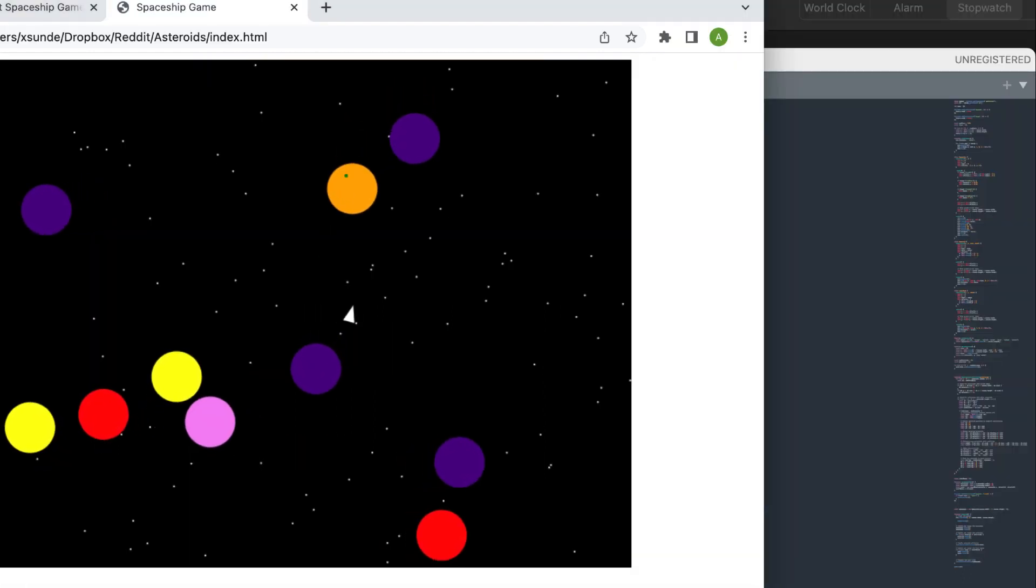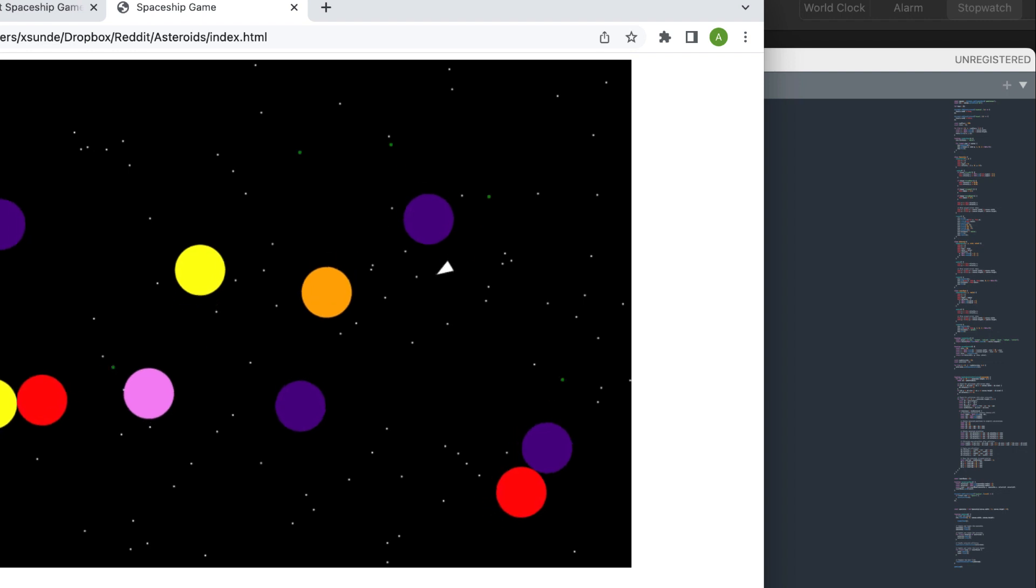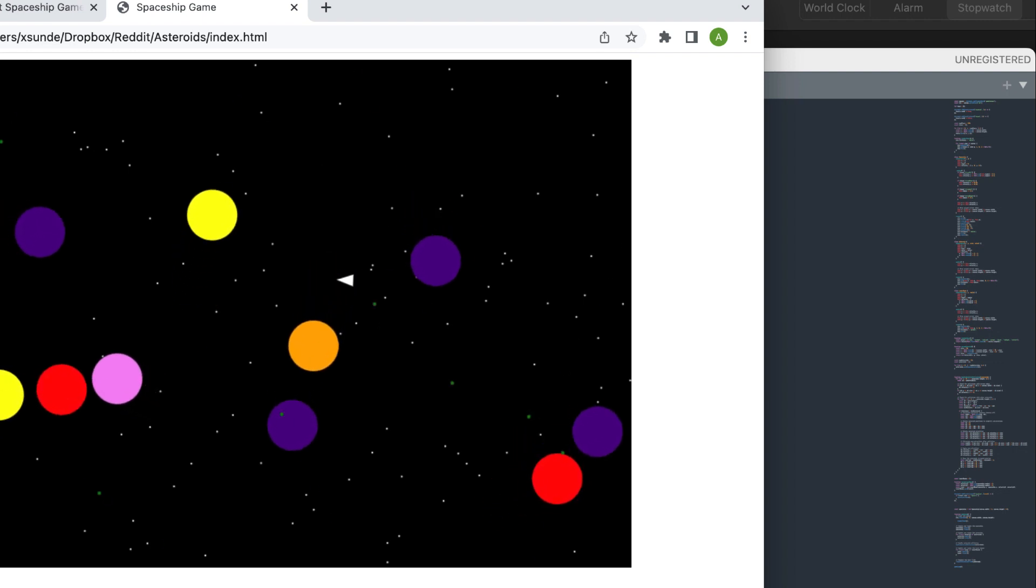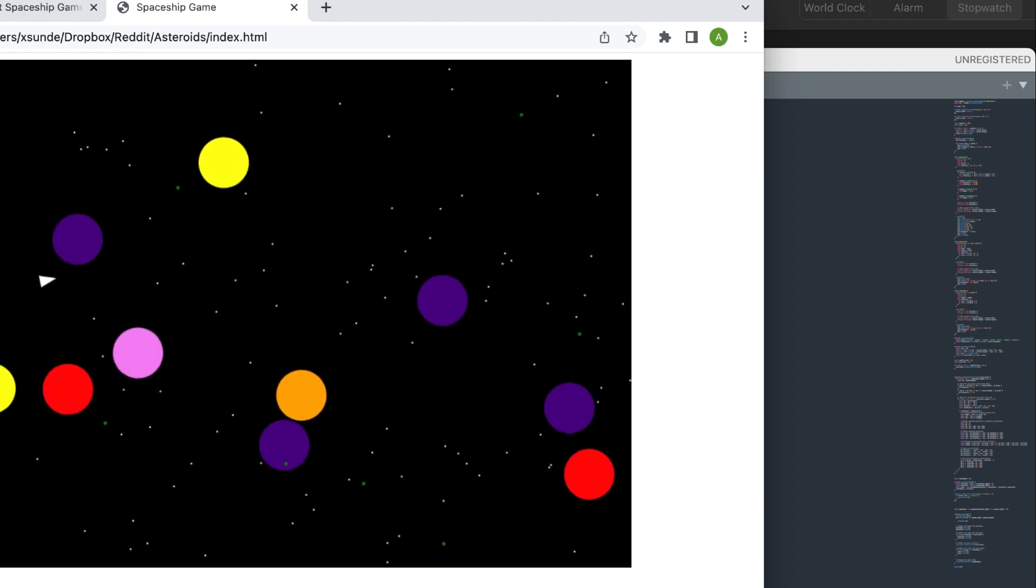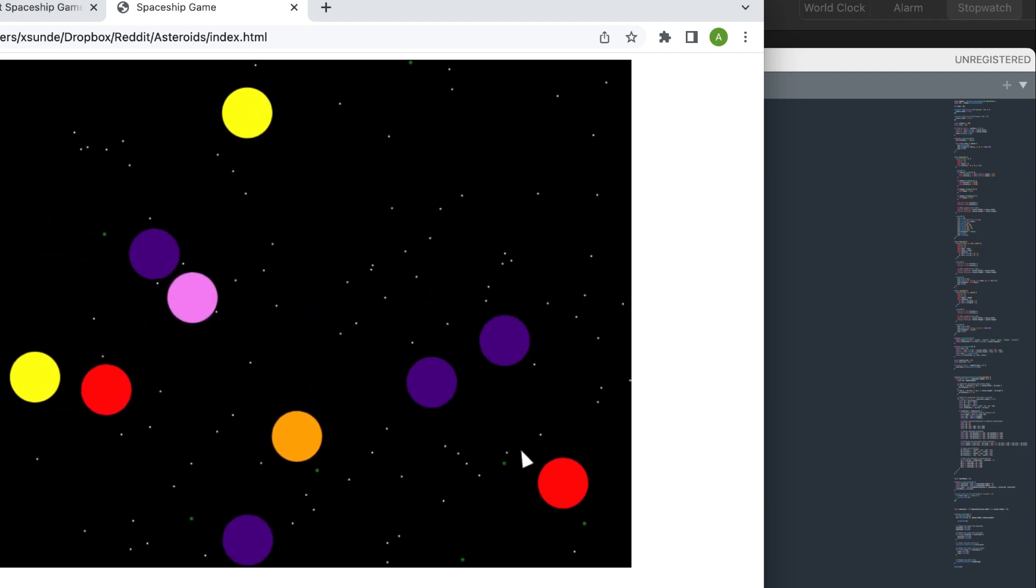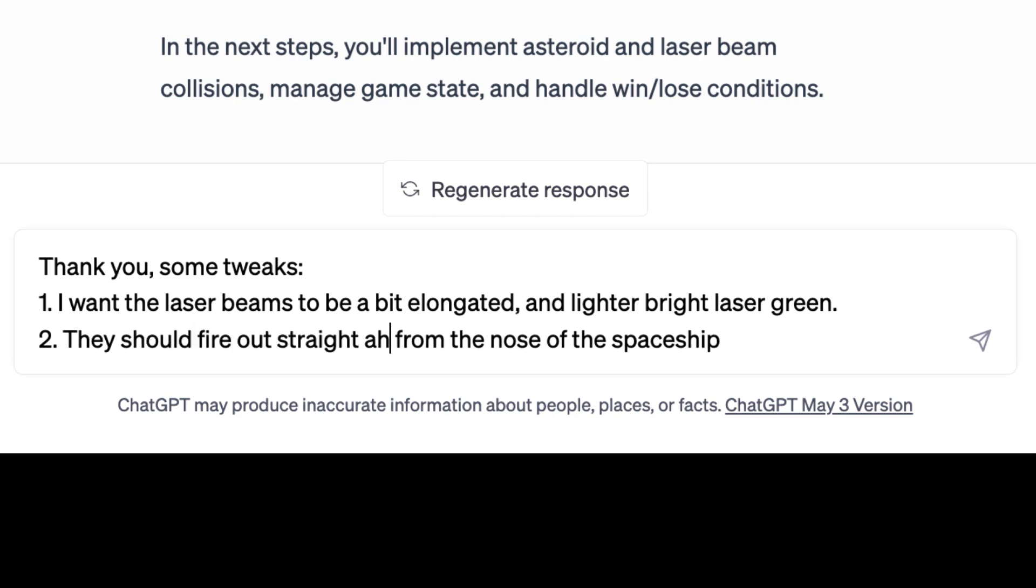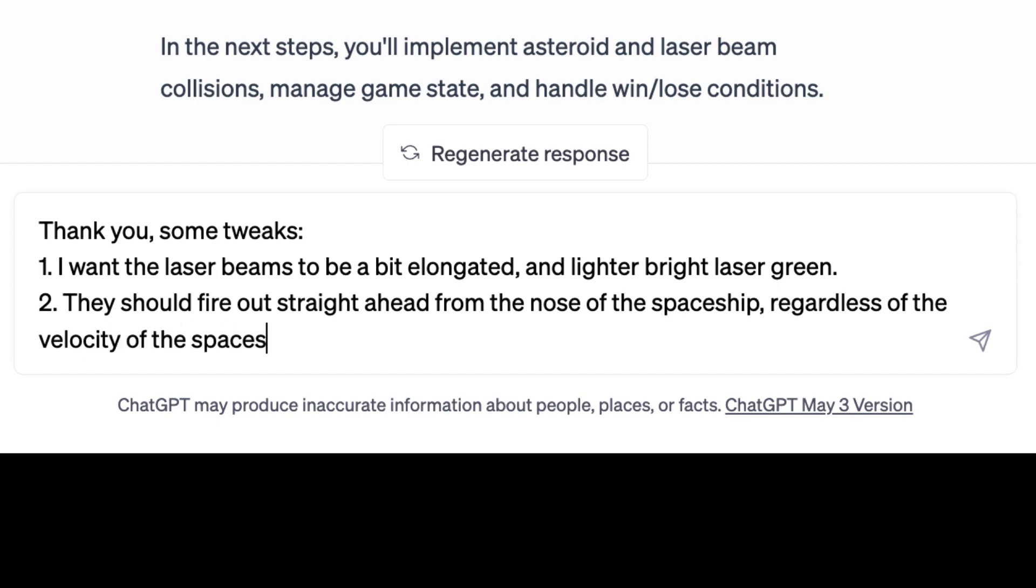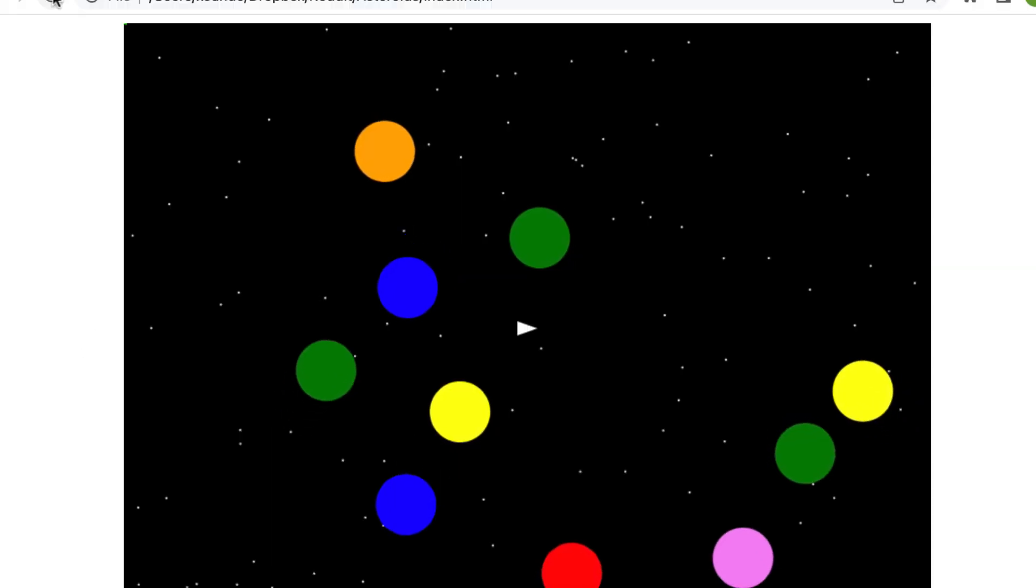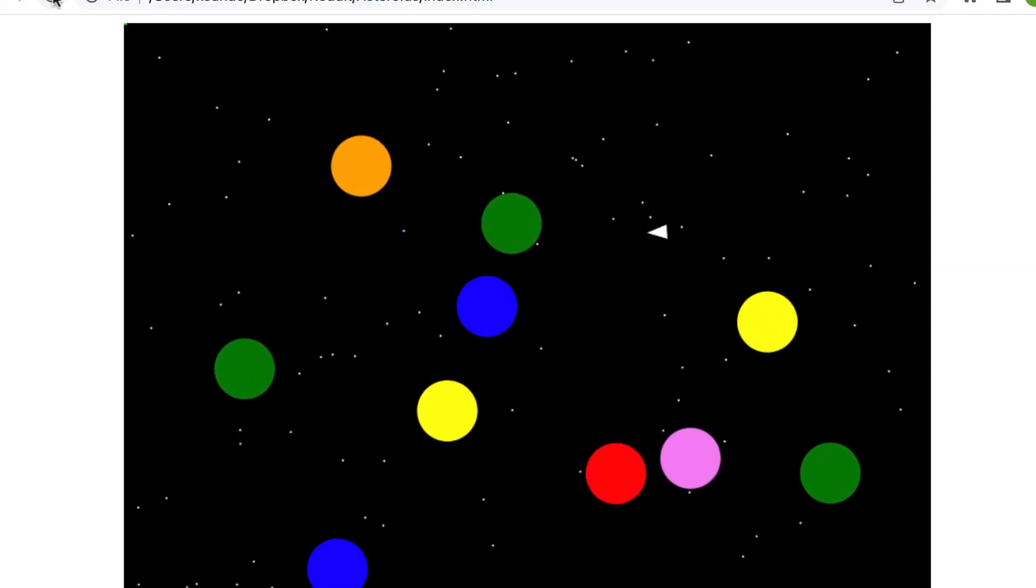Okay, so the laser beams work sort of, but they fire the wrong way and they don't look like laser beams. Just tell the AI to do better and be specific. But, uh-oh, here was the first error. The laser stopped working altogether.